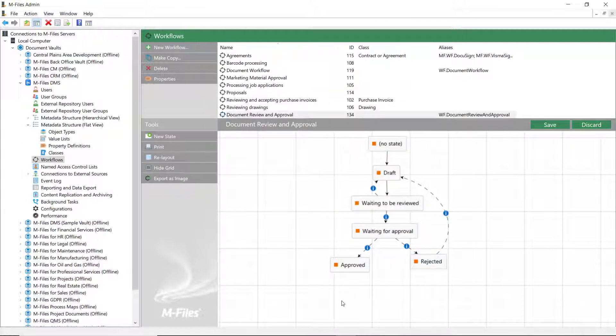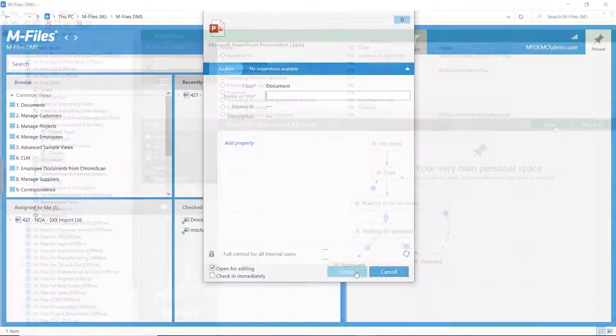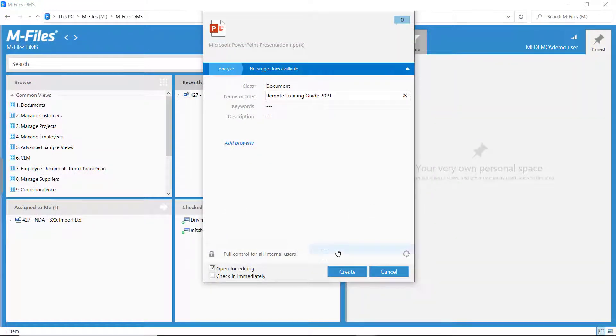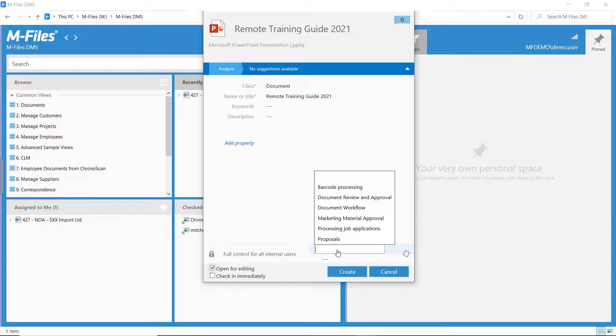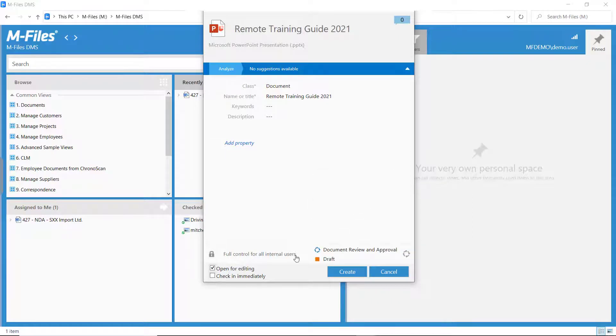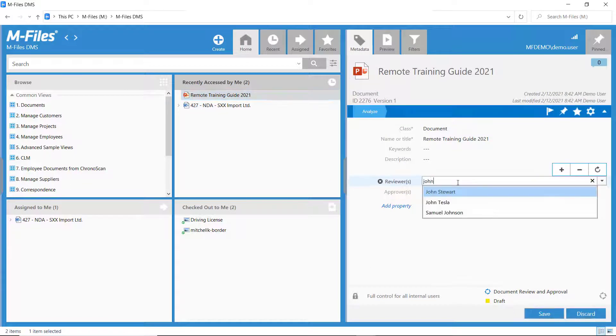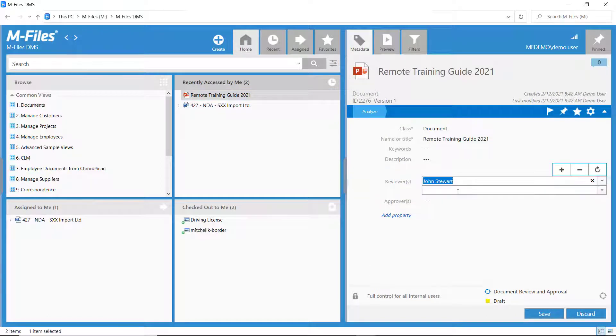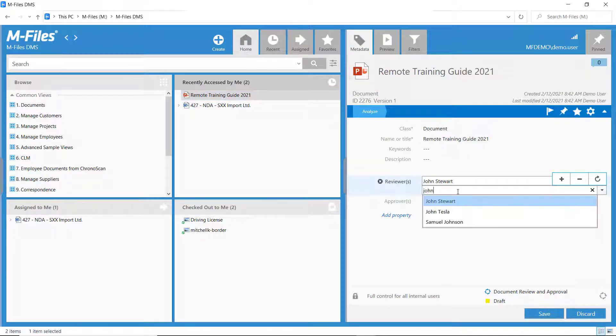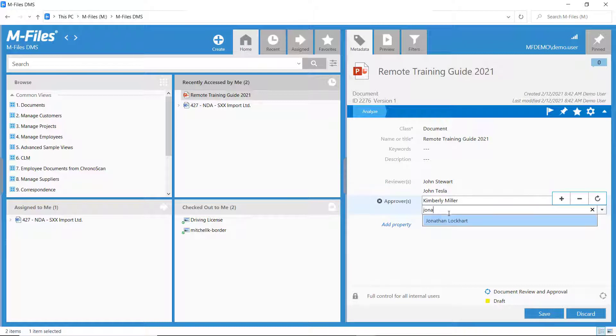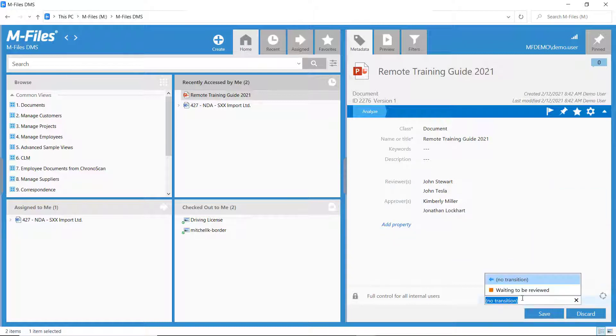Now, let's save and hop to the mFiles desktop to see the workflow in action. Everything seems to be in order. We get to choose the reviewers and approvers and move the document into the next state.